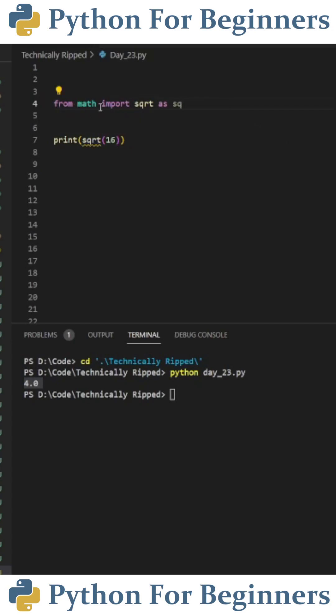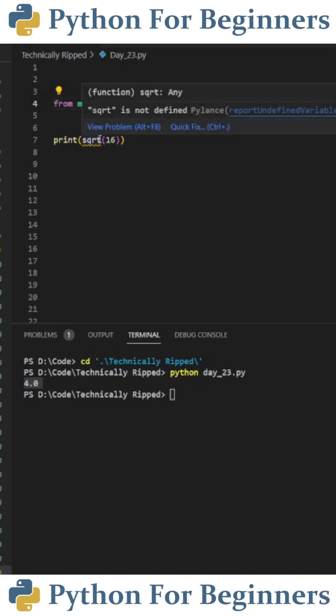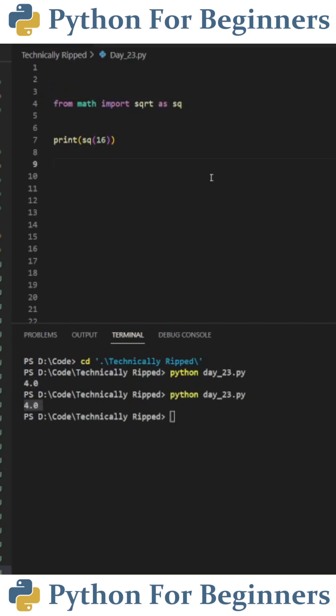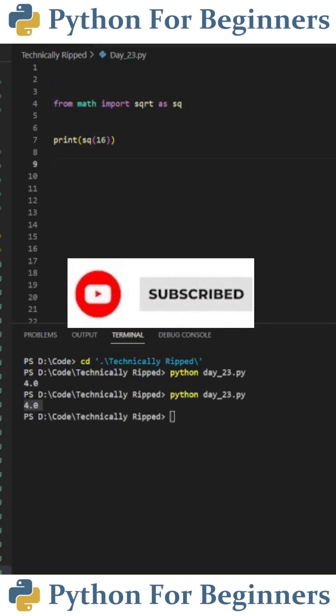So if we say from math import square root as SQ, I would just need to change the print statement to SQ. Subscribe for more Python.